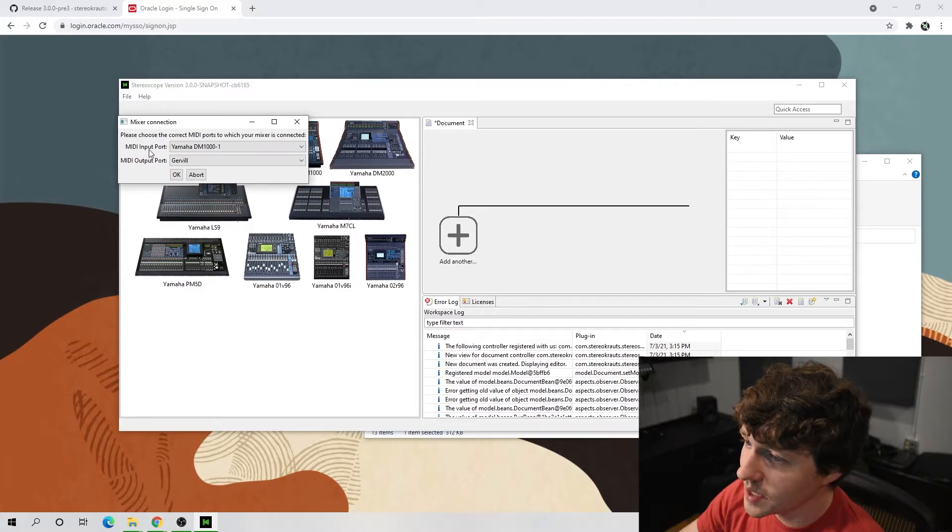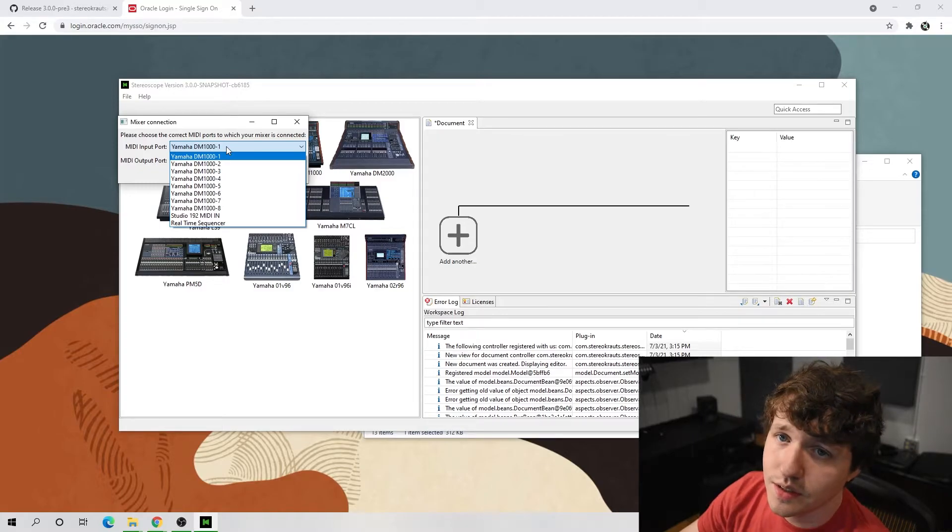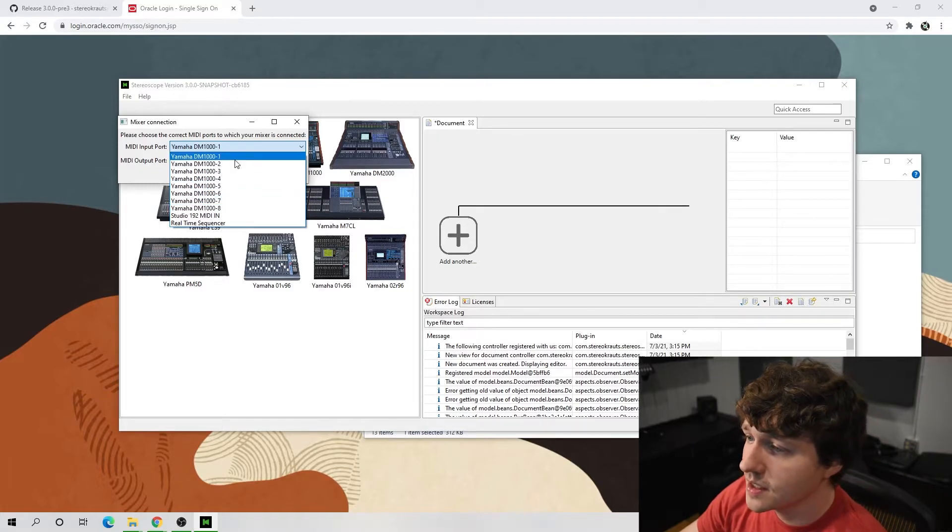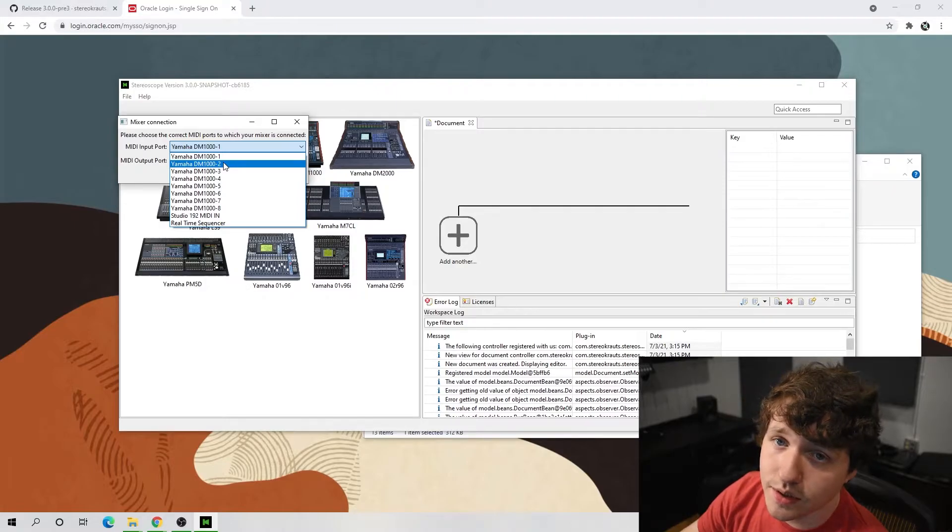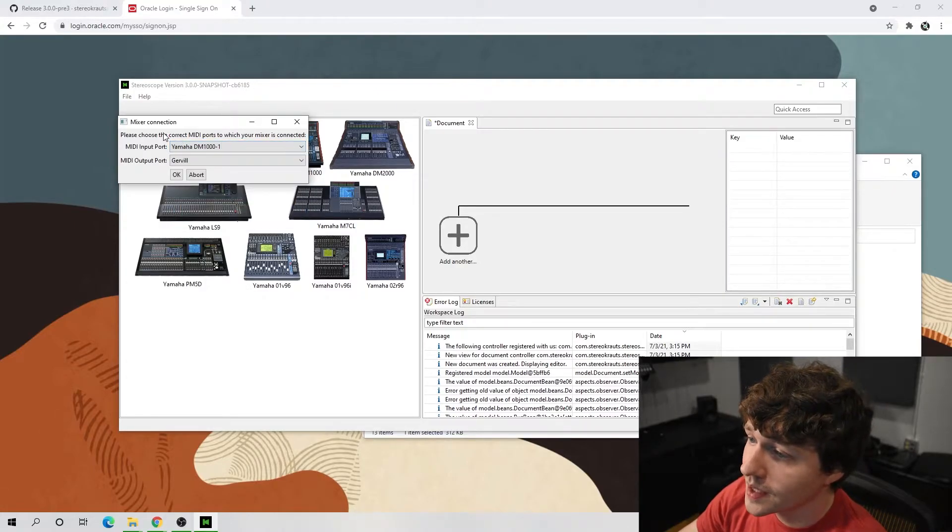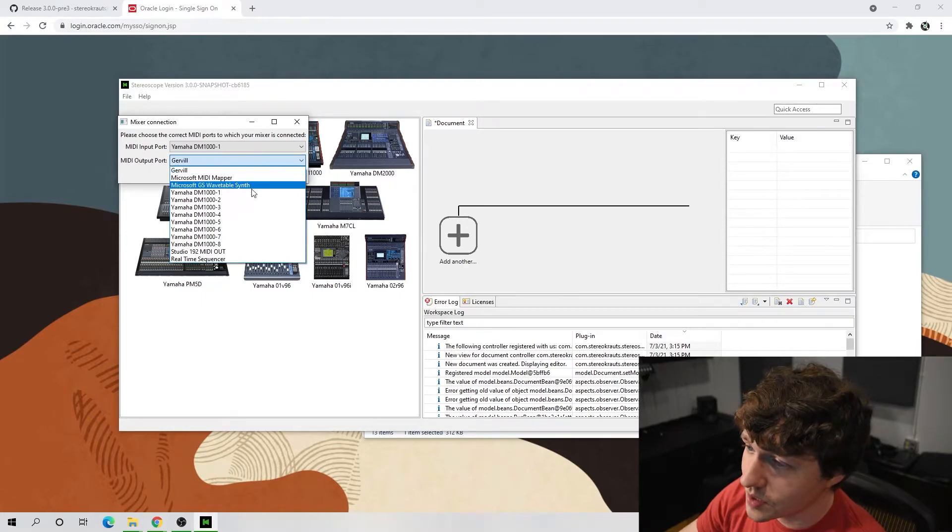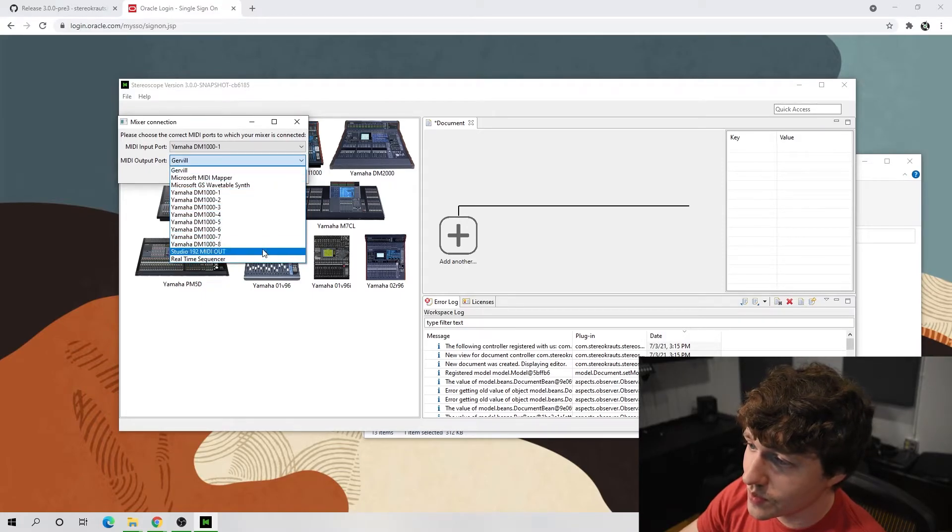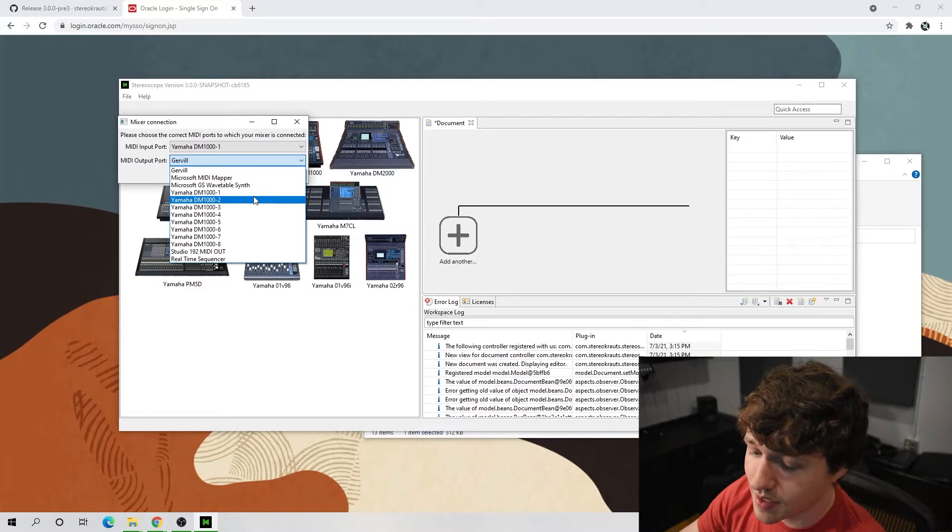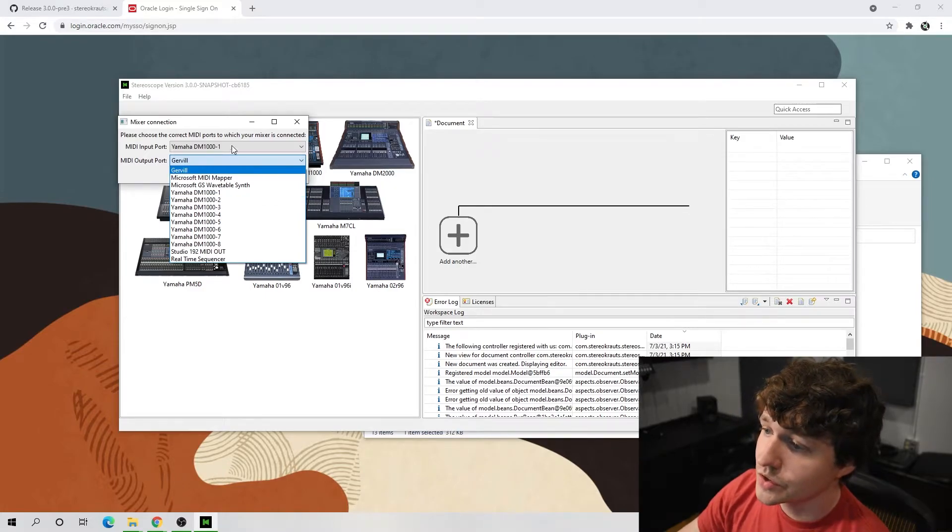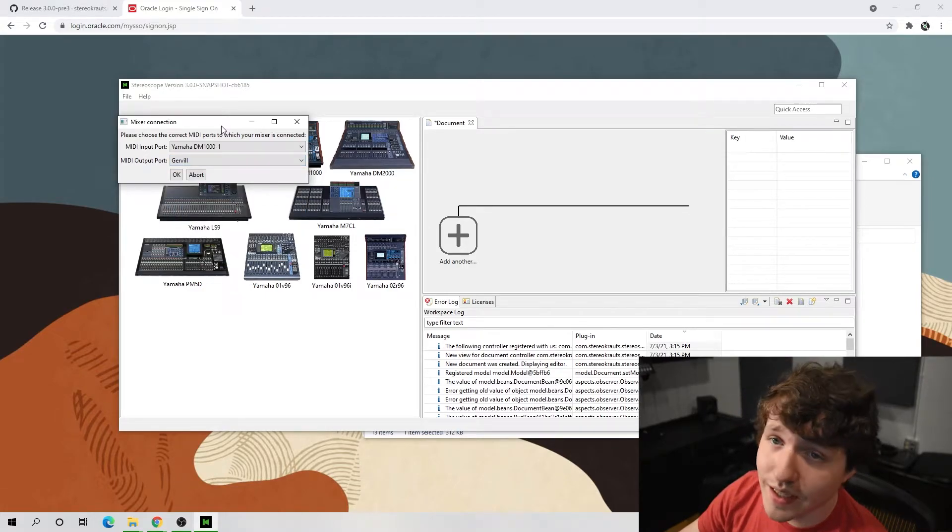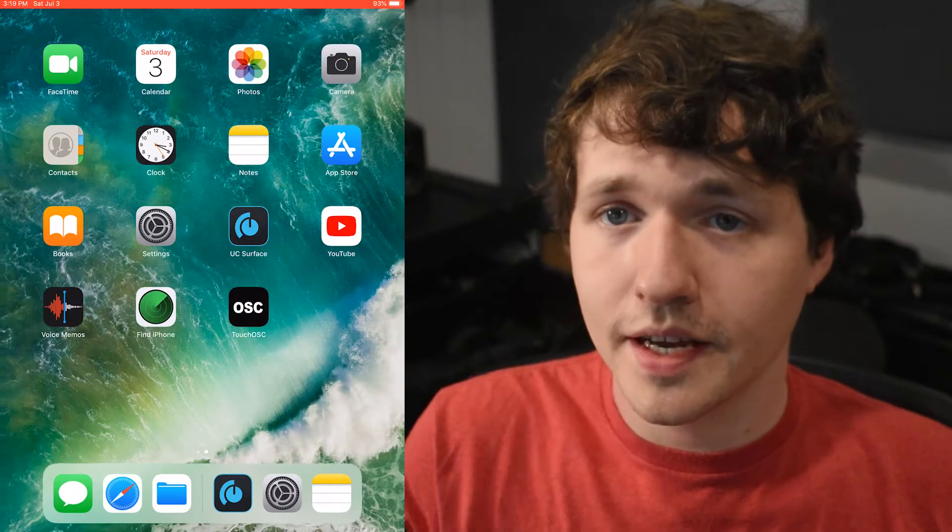First, the MIDI input port, which if your DM-1000 is connected, then it should show up here. If it doesn't, then you need to check if it's connected. And the MIDI output port is where we will be putting the iPad. So now we need to go over to the iPad to set that up.